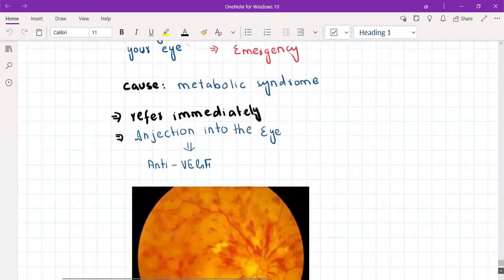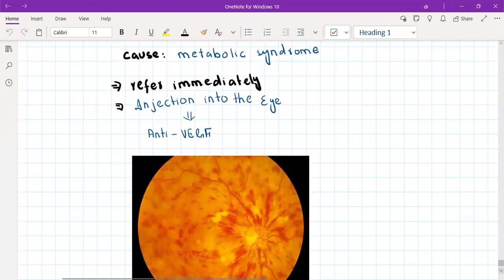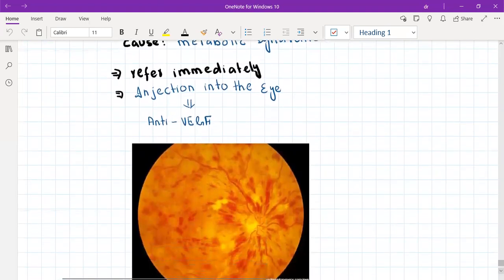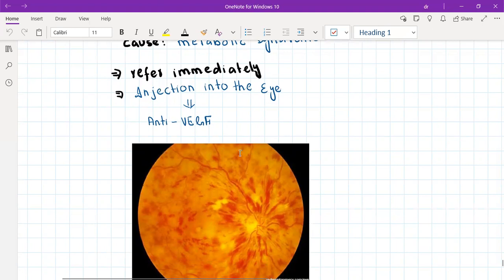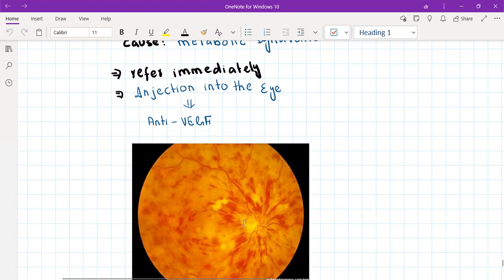We will refer them immediately to the hospital. In hospital, the specialist will give anti-VEGF injections — you can explain to the patient that they will receive an injection into the eye to reduce the swelling at the back of the eye. On fundoscopy, central retinal vein occlusion appears swollen and you can see hemorrhages all over the retina — this is the typical appearance.